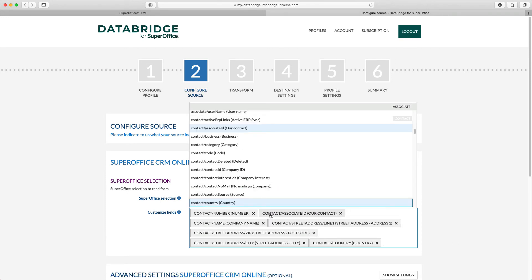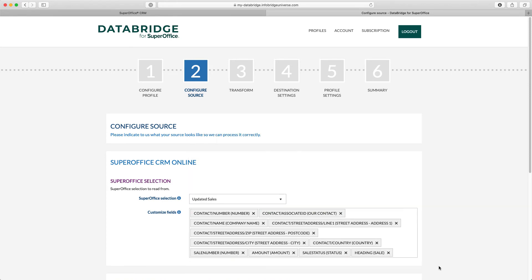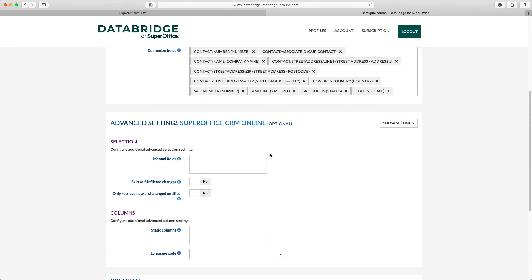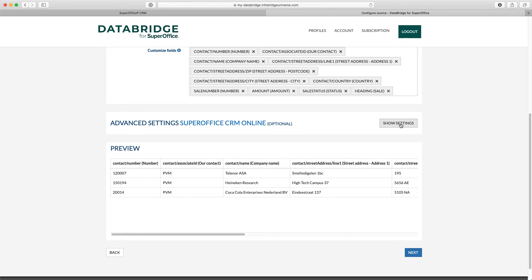Since we also need some sales data, let's add the sales fields as well. In the advanced settings, you have several options available — for example, getting data from custom SuperOffice service tables and setting the language code for the multi-language lists in SuperOffice. In the preview overview, I see a few lines of the data which come from the SuperOffice selection.